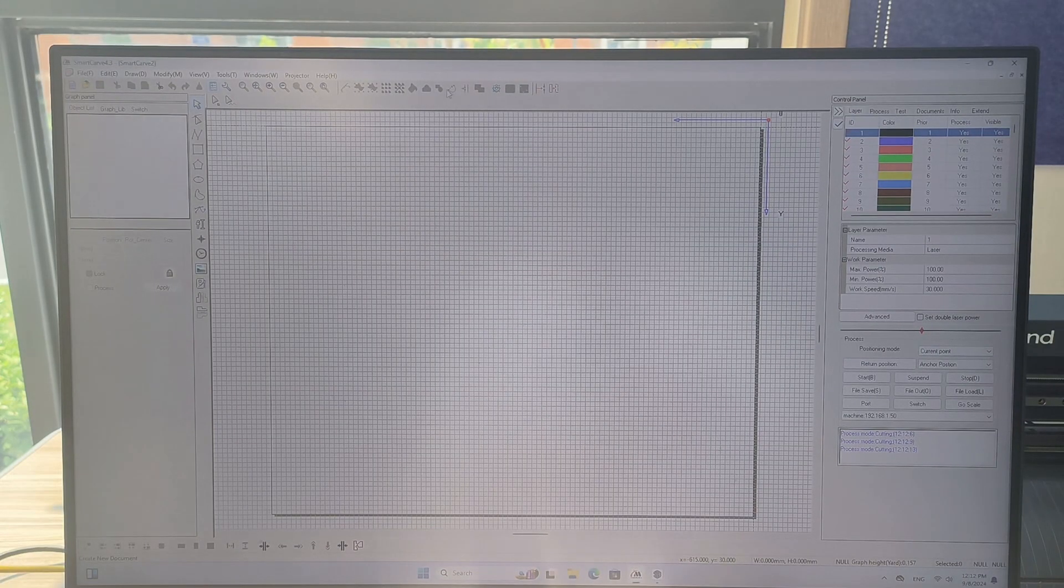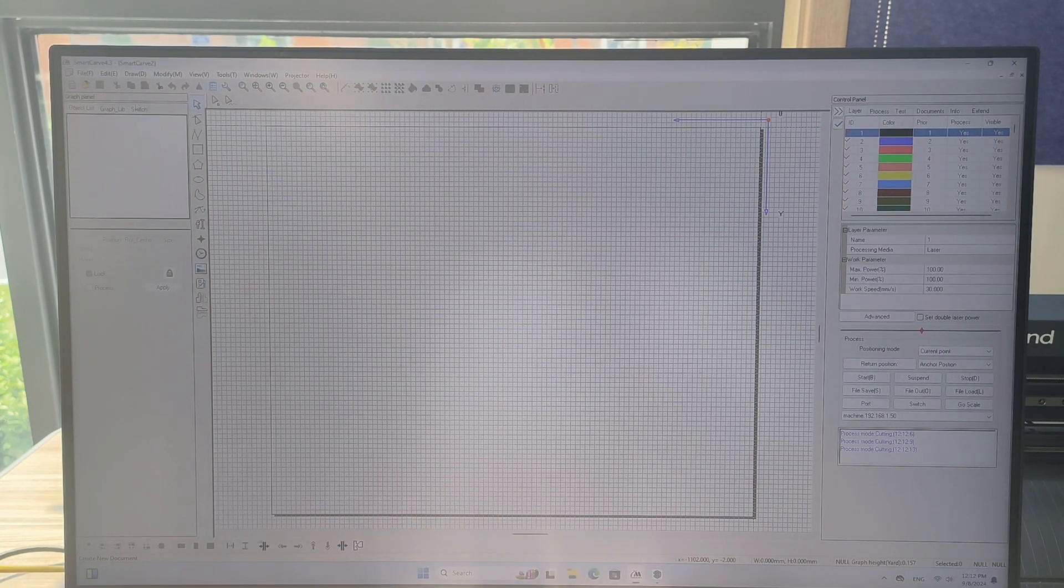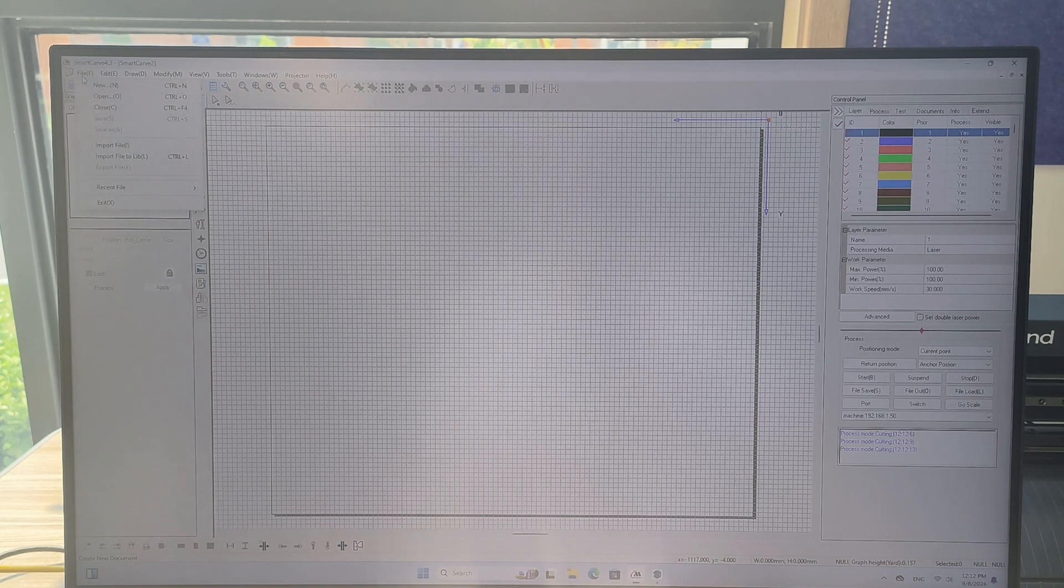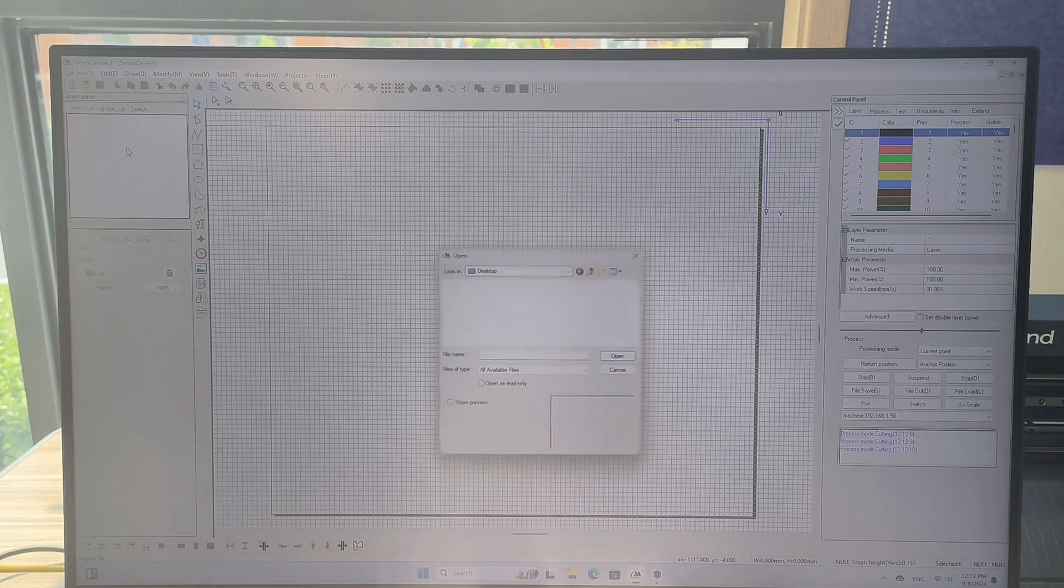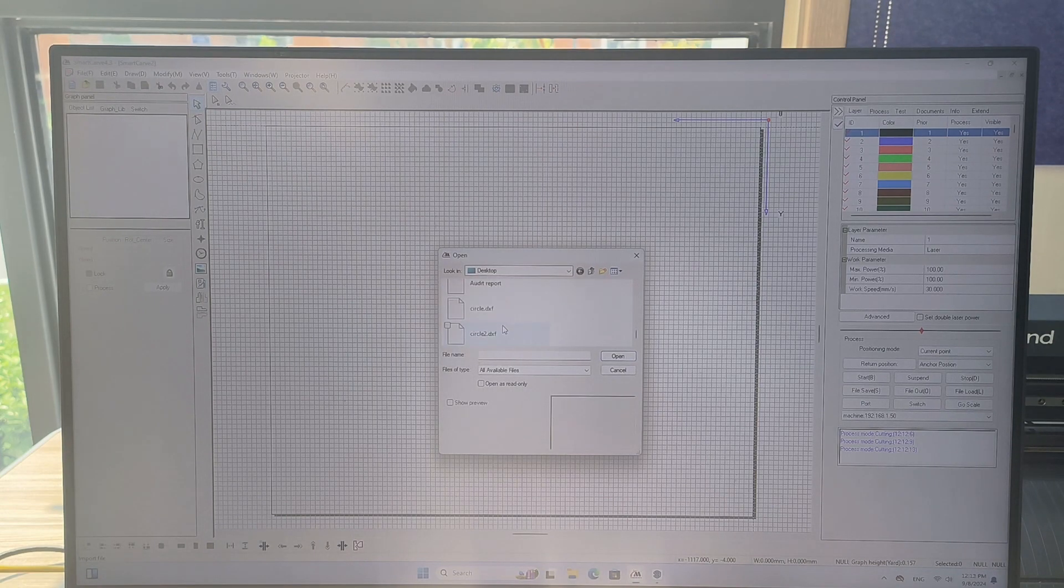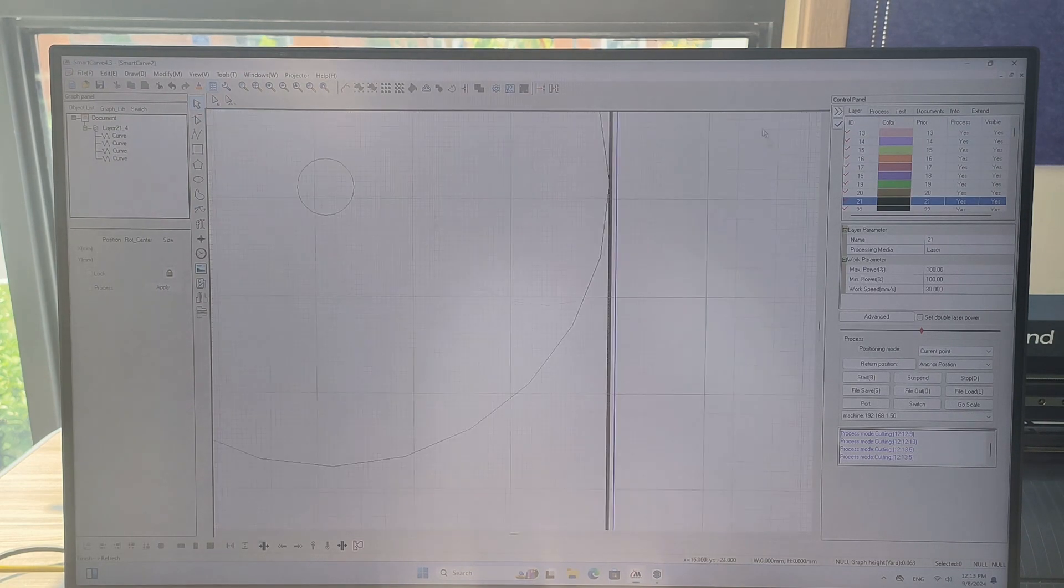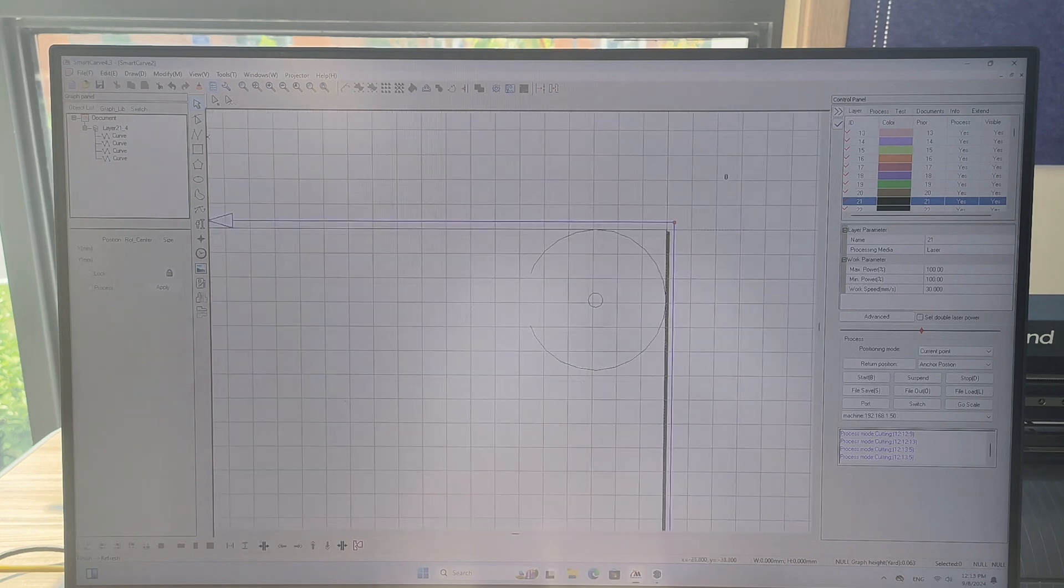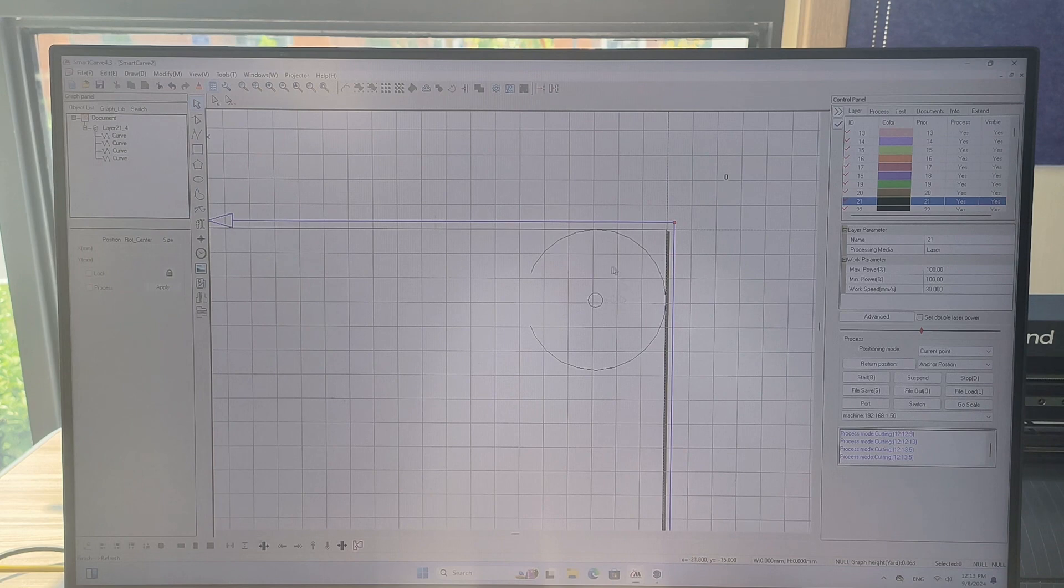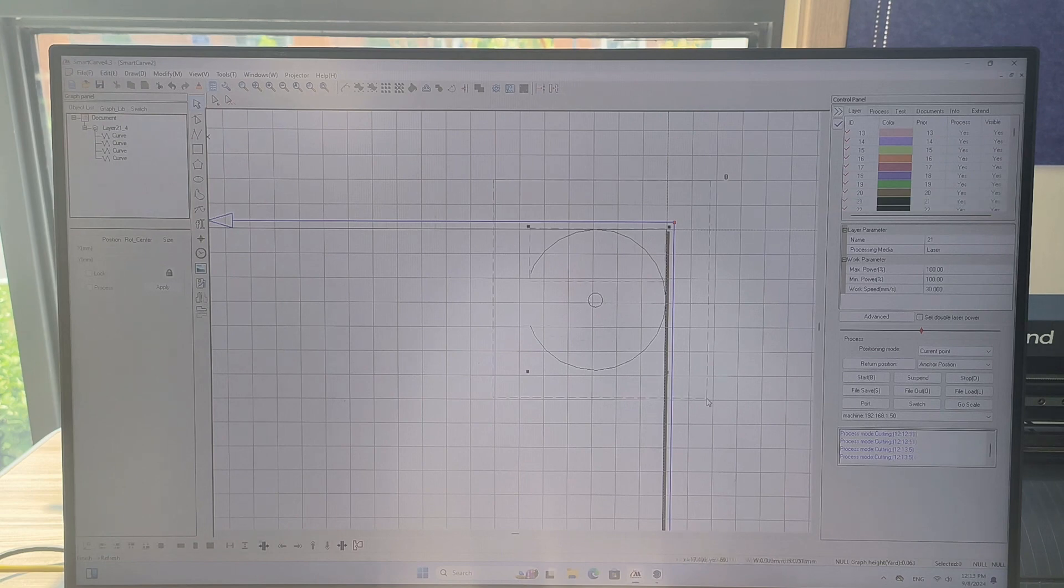In the Smart Carve software we can import that file by going file and click on import file. Find that file, mine was called circle2, and open and it will show you the file right here that we have.